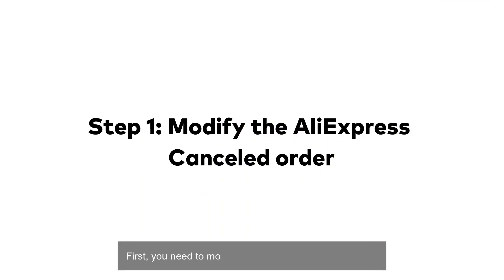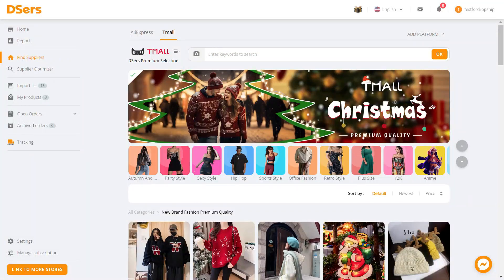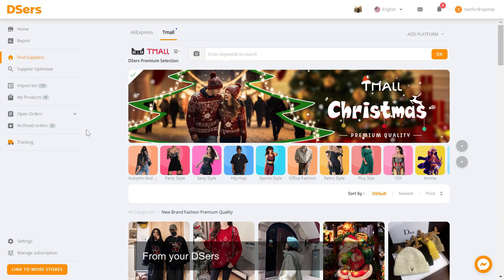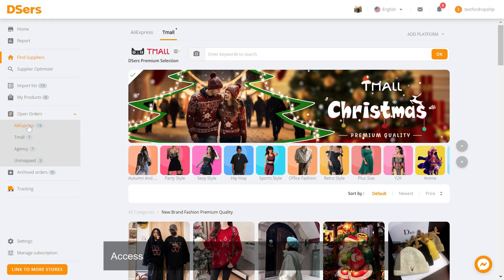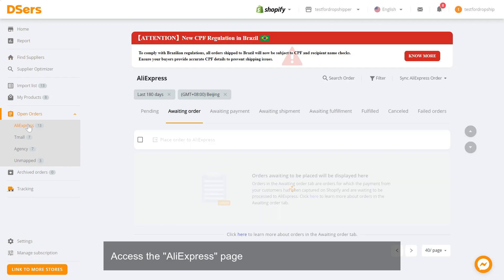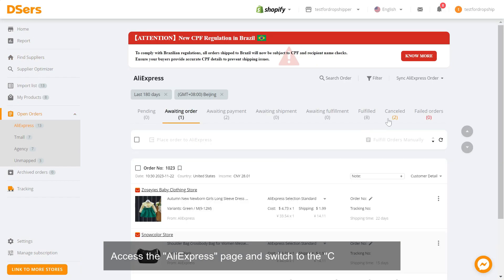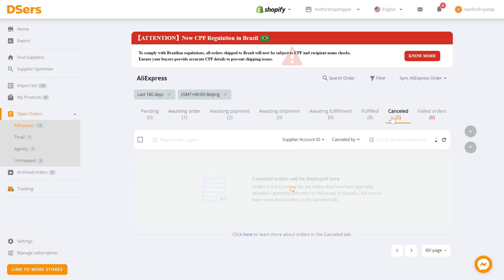First, you need to modify the AliExpress cancelled order. From your DSers dashboard, go to Open Orders. Access the AliExpress page and switch to the Cancel tab.